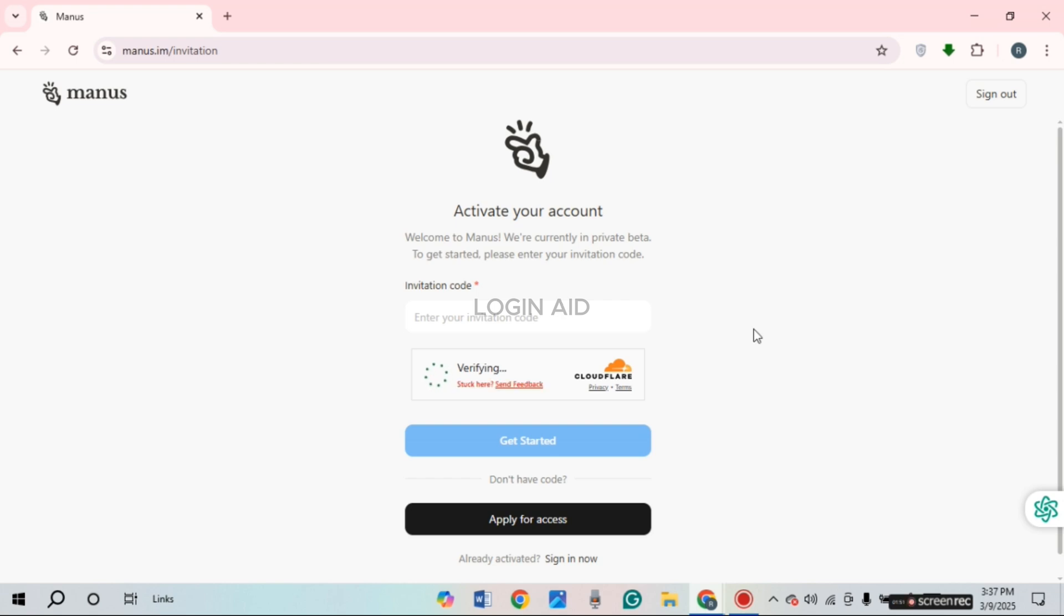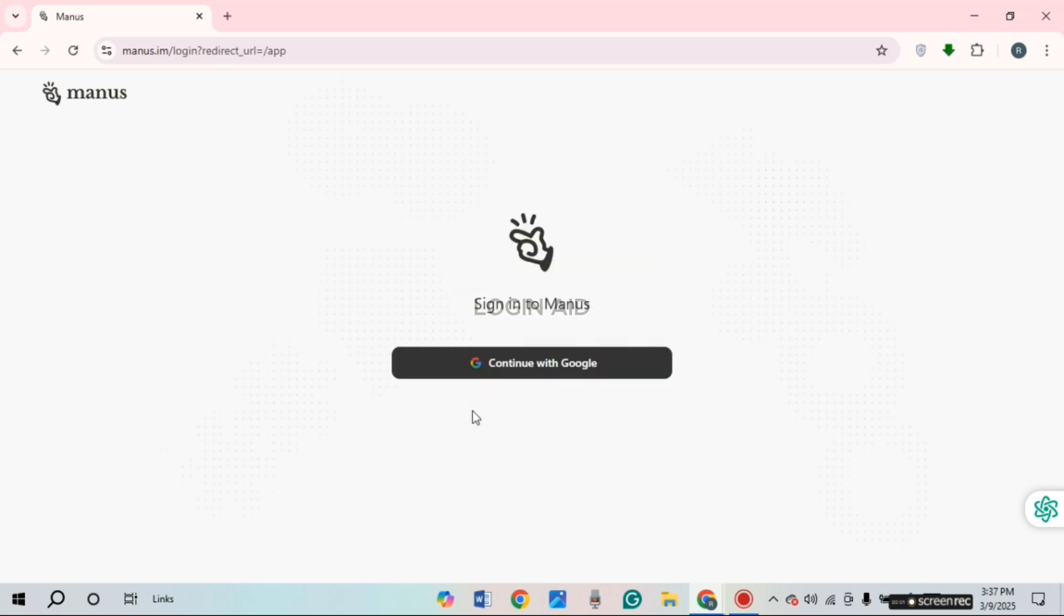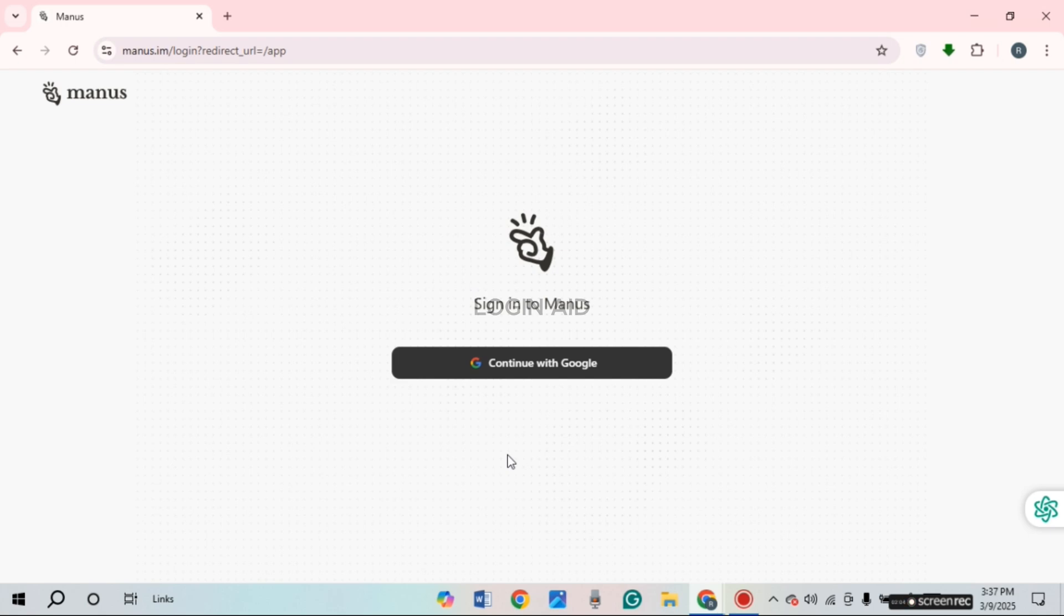If you want to sign in to your account, click on the option sign in now. You'll be led to this interface. From here, you'll be able to sign in. You'll find the option to continue with Google. Click on it.